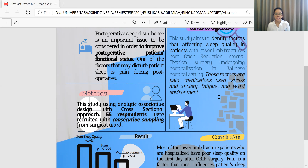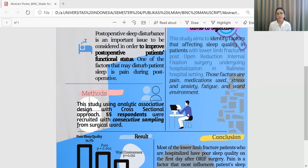The results showed that around 70.7% of patients experienced poor sleep quality during hospitalization. Pain had a p-value of 0.002 in bivariate analysis using a chi-square test, indicating that pain has a significant relationship to sleep quality in these patients. Ward environment was also significant, with a p-value of 0.032.